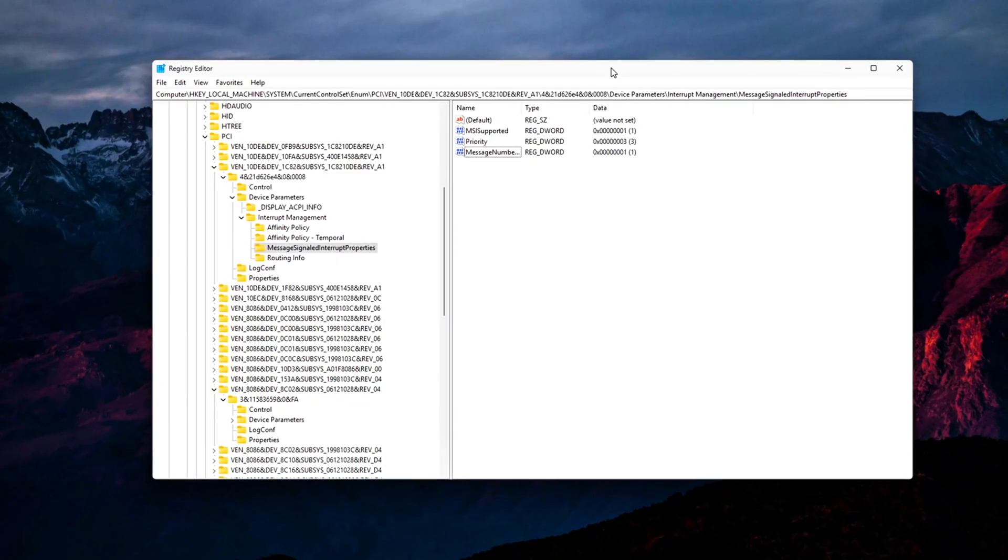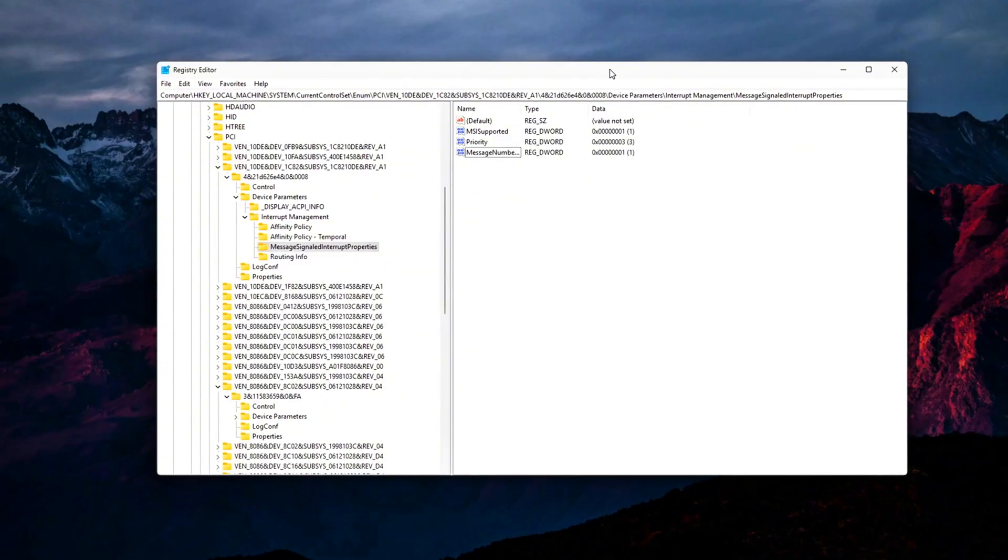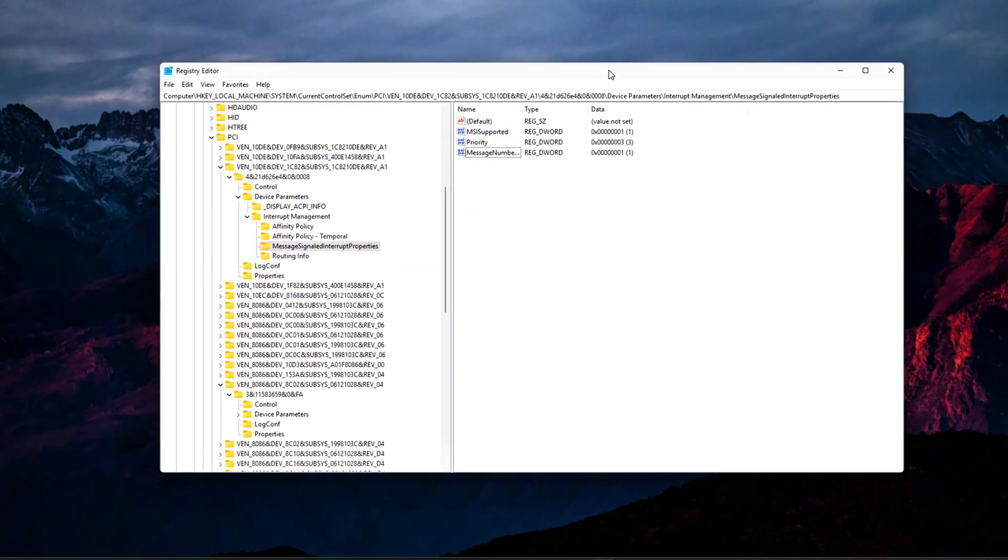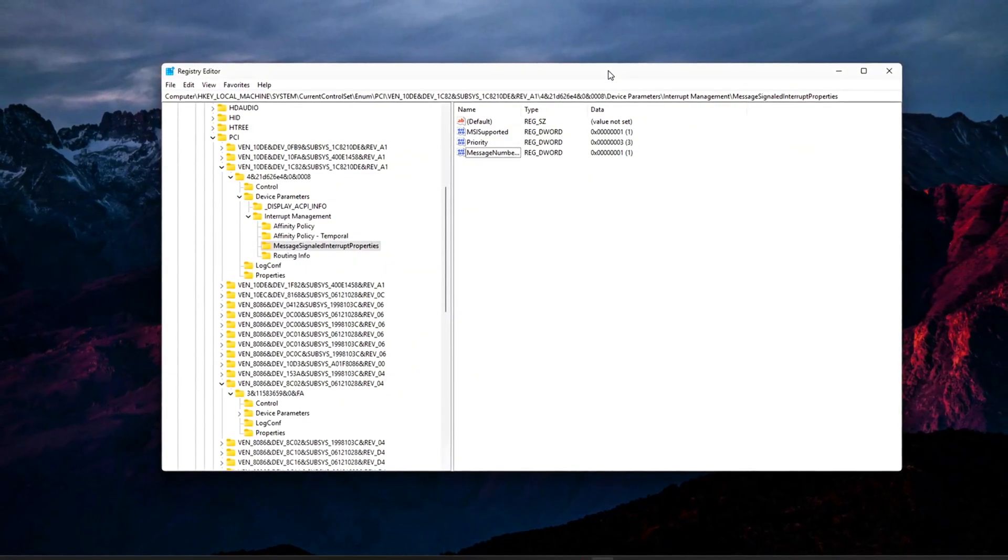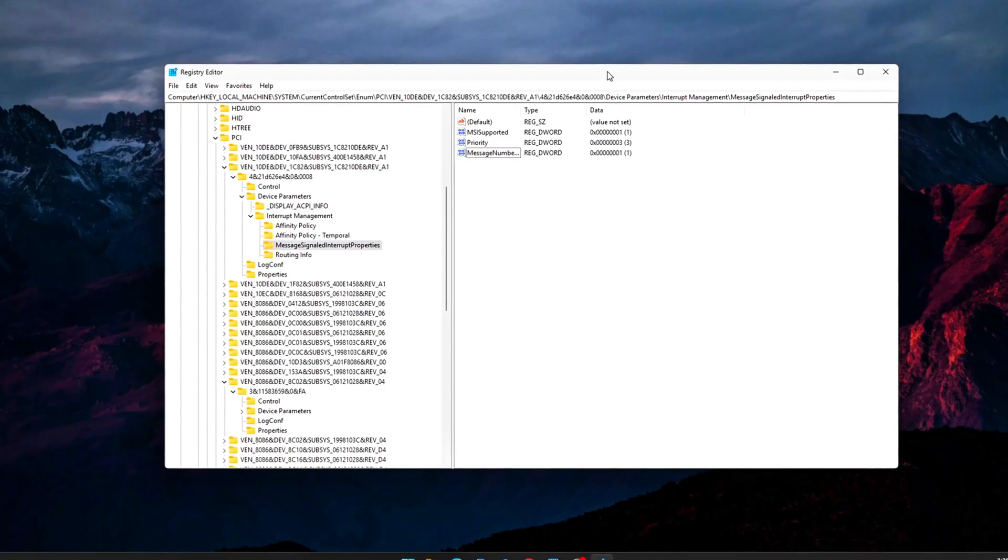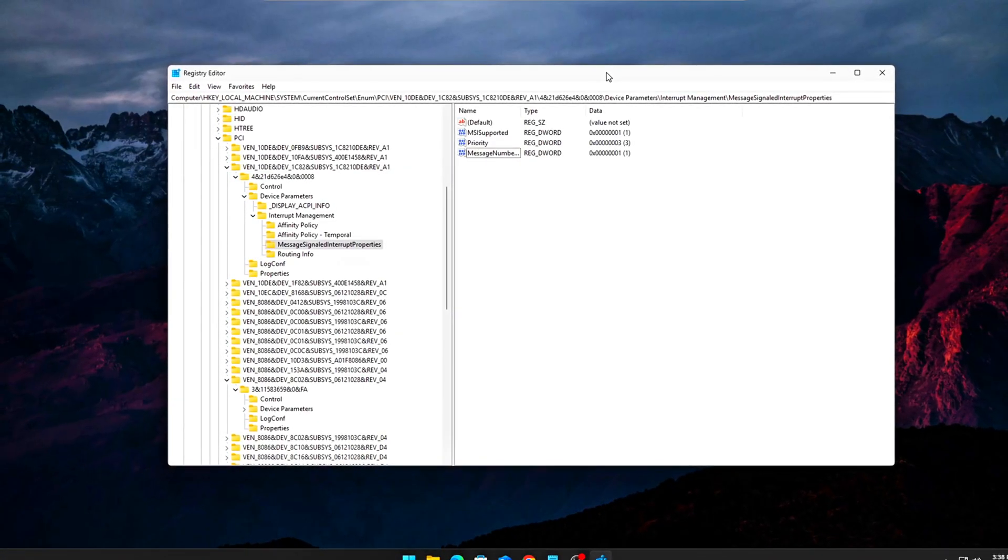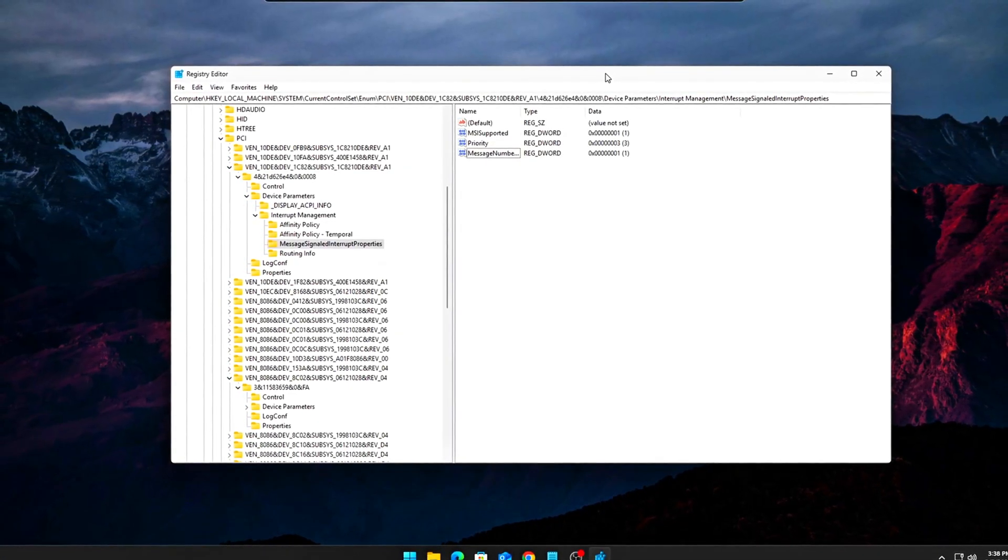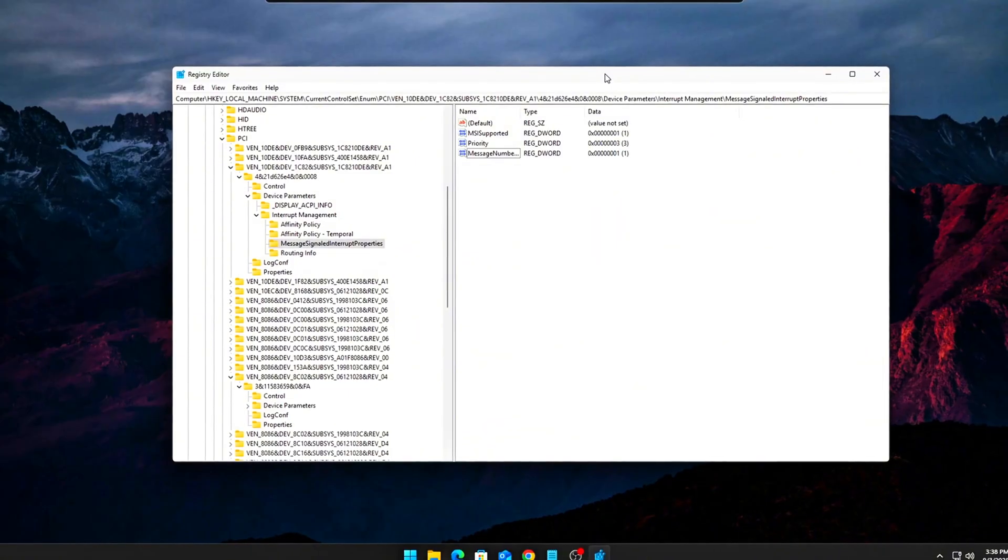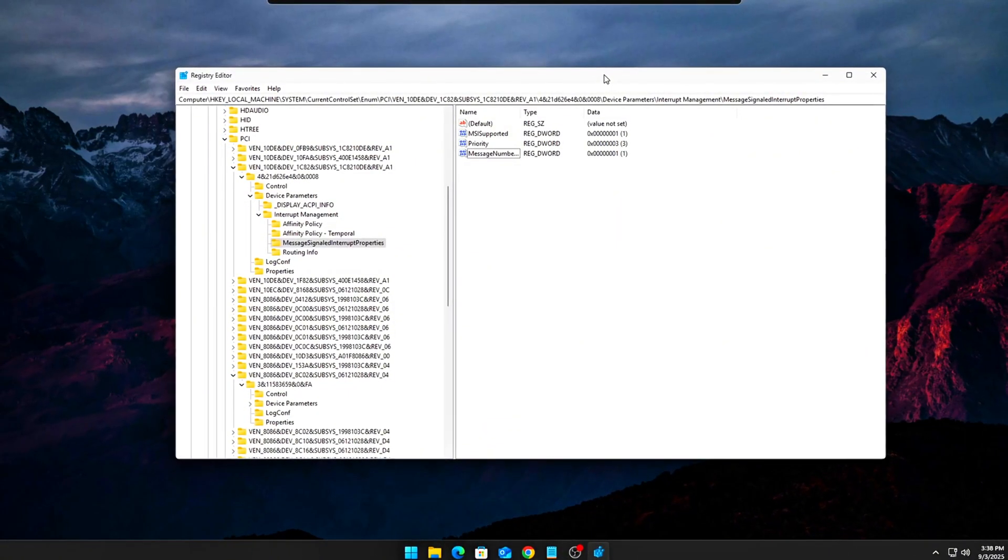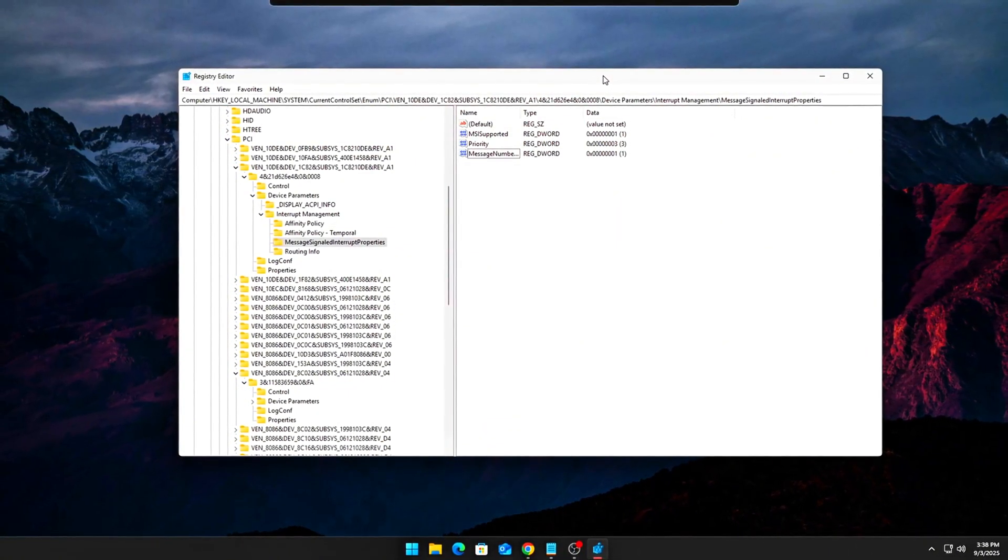Safety Notes: Don't apply this blindly to every device. Leave ACPI, audio bus, and chipset bridges alone. Forcing MSI there can cause BSODs or device failure. Always export the registry key before editing so you can revert if needed.